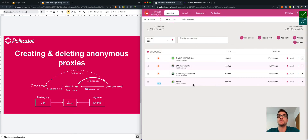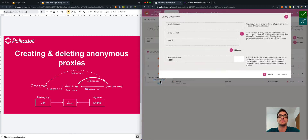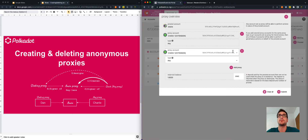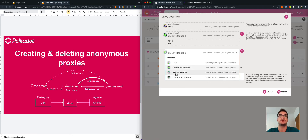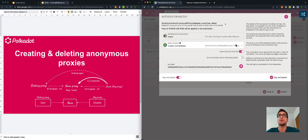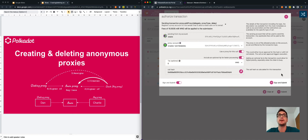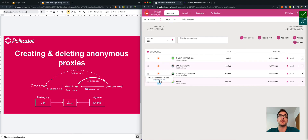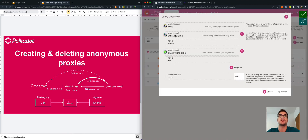We make the transfer. Now that we have transferred the funds, we can add the staking proxy. We select Add Proxy, select Dan, and we also have to select the type, which is the staking proxy, and then submit. We see now that we can only use Charlie's account to sign this transaction — this is the only account that has permission to do so, as the any proxy type. We sign, and we have added the staking proxy. You can see the staking proxy and the any proxy here — we just recreated this scheme.